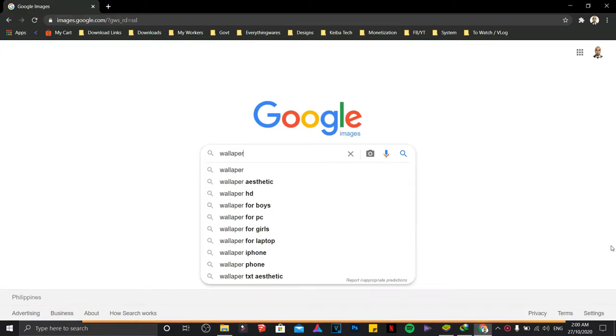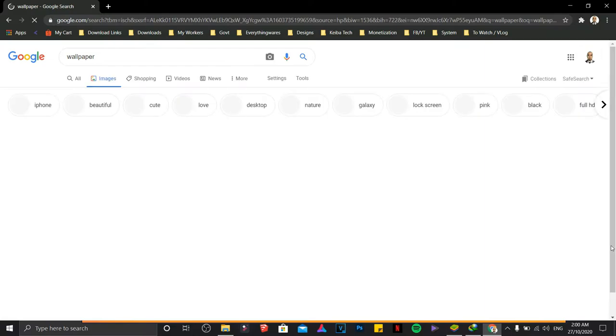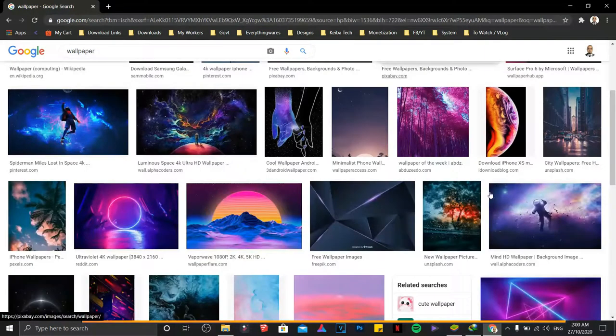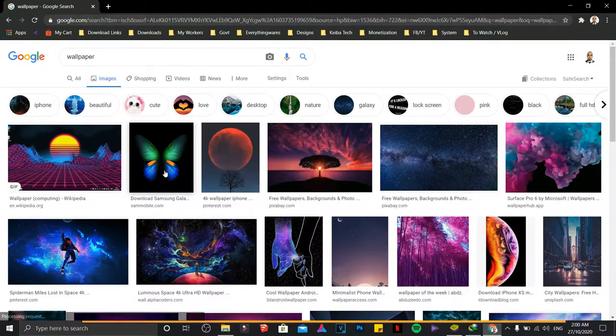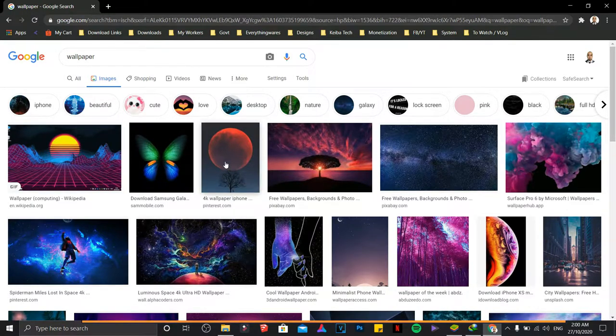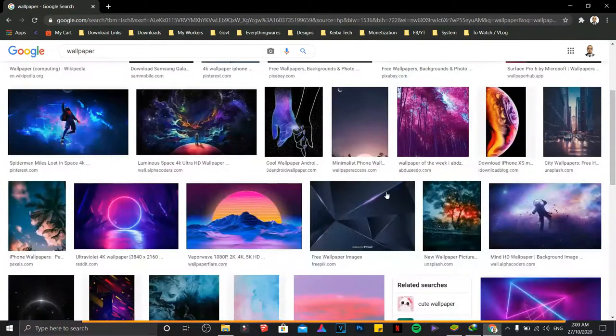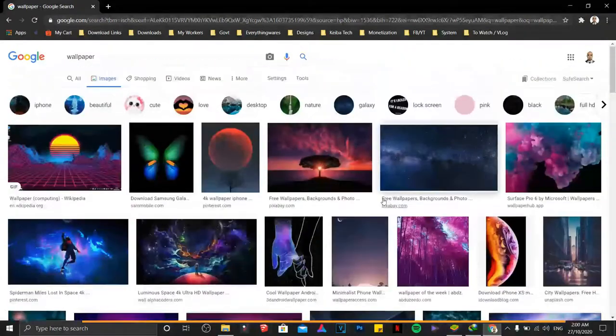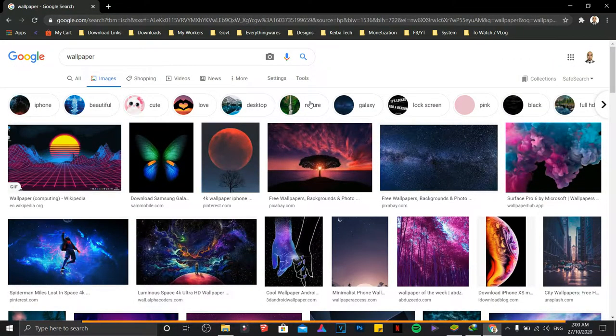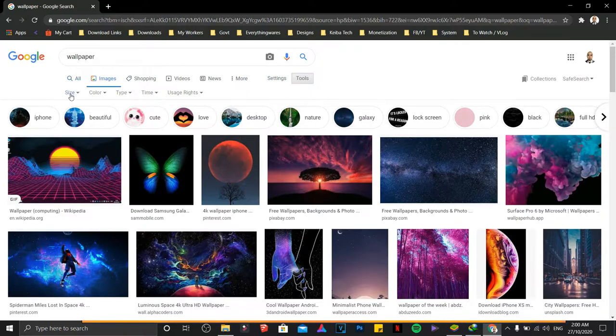a wallpaper, you'll be getting a lot of wallpapers here. However, some of the wallpapers are in low resolution. To get the highest resolution wallpapers, all you need to do is click on Tools, click